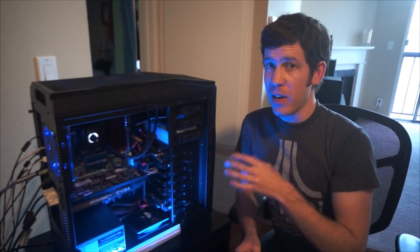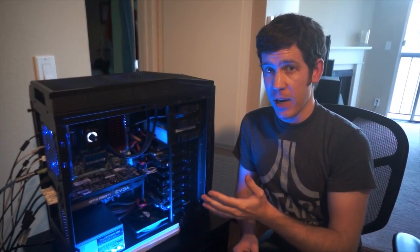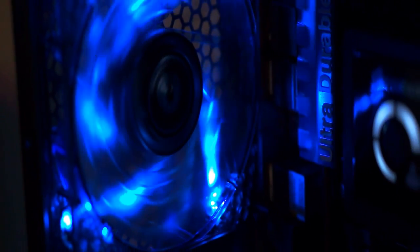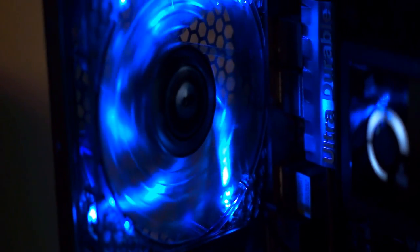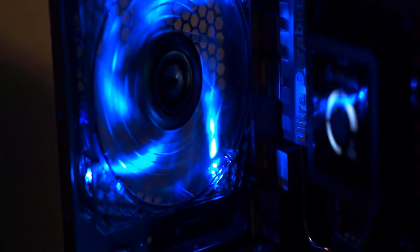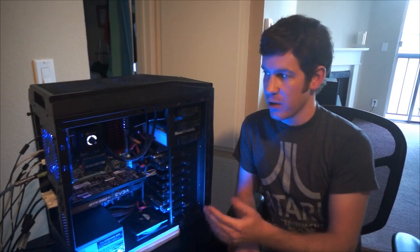Now you still have a little bit of a compromise to make because it still runs fans, and fans are going to be loud, and the more performance you want out of your cooler, the louder your fans are going to be.